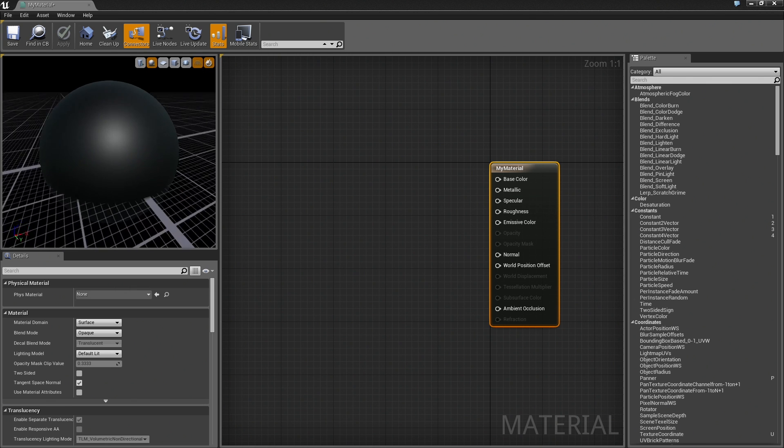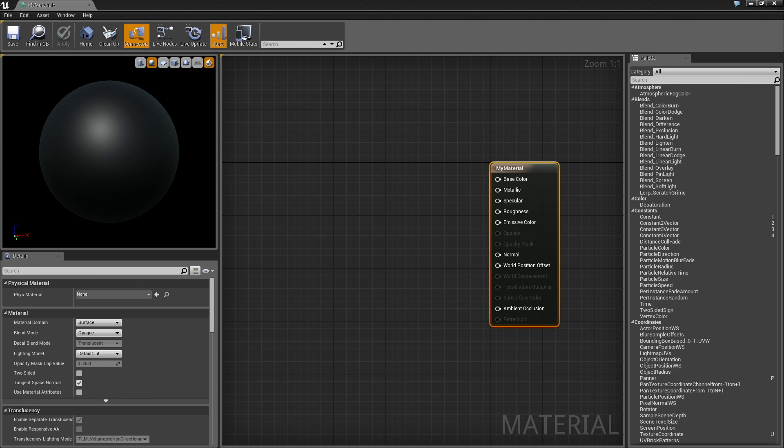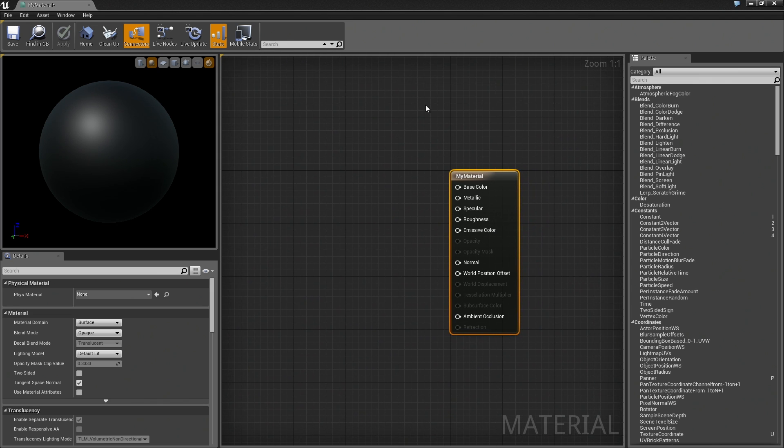If you like seeing the grid, cool, leave it on. If you do not, turn it off. We have the Details panel. This is where we will change all of our different material properties as we work with the various nodes and connections that will define this material. We have our Graph area. This is where all of our nodes are going to be placed. On the right-hand side, we have our Palette.